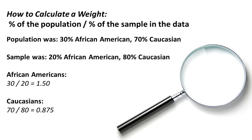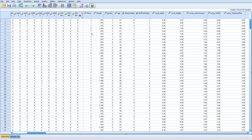Once you know the weights, in SPSS you need to create a column simply called 'weight.' Each row gets weighted by this column. I've placed it right beside a column called 'race' to make it easier. All Caucasians were coded as 1 and all African-Americans as 2. In the weight column, everyone coded 1 gets 0.875 and everyone coded 2 gets 1.5. You can sort the data and copy-paste to fill in that weight column quickly.